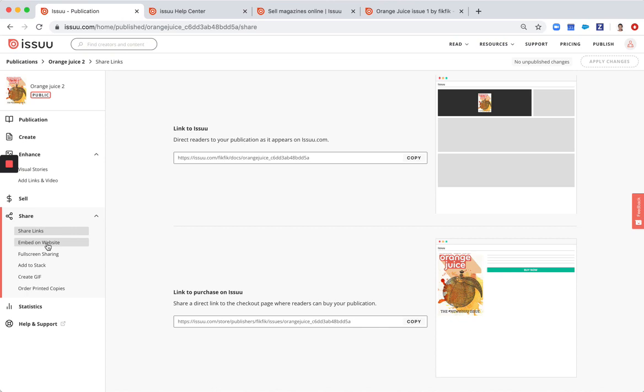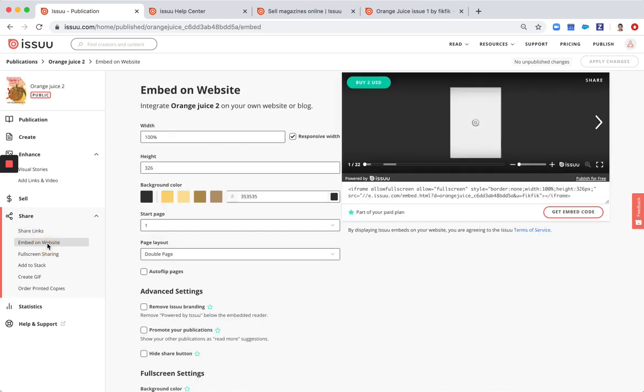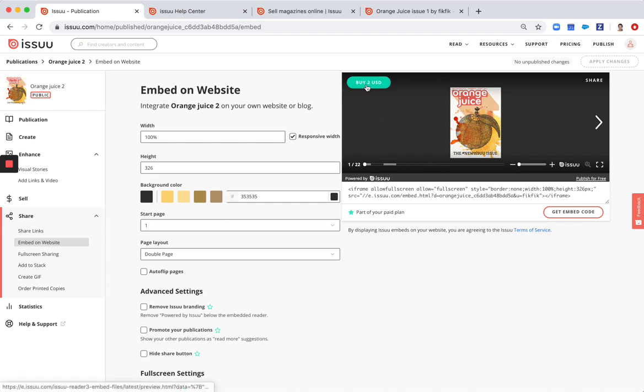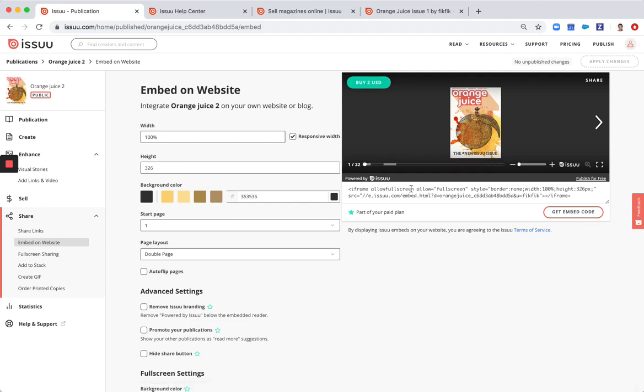You can also, depending on the subscription level that you are on, embed the publication on your website. So then readers will be also able to purchase the publication from there, not necessarily from Issuu.